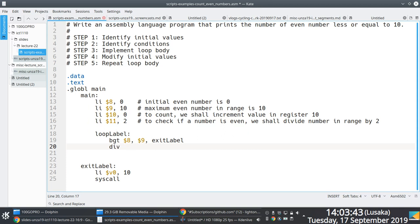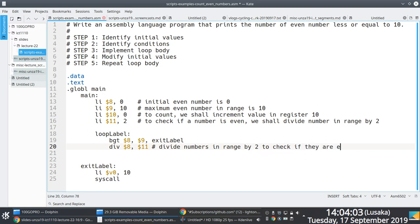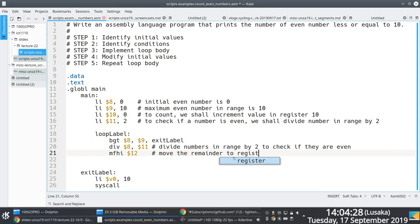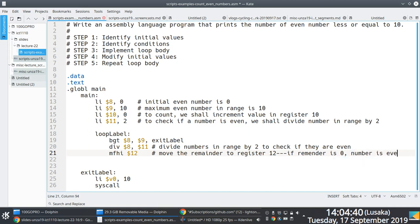We use the DIV operator to divide the value in register 8 by the value in register 11, which holds 2. We're essentially checking what remainder results from that division. The way the DIV operation works is that the quotient is stored in the LO register and the remainder is stored in the HI register. That's why in line 21 we use MFHI to move the remainder into register 12.